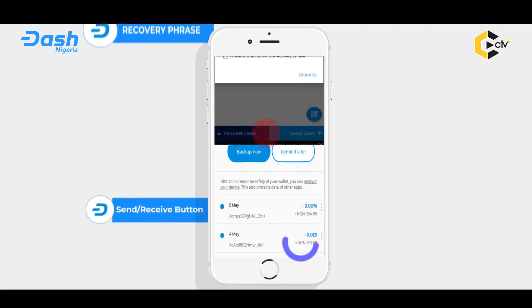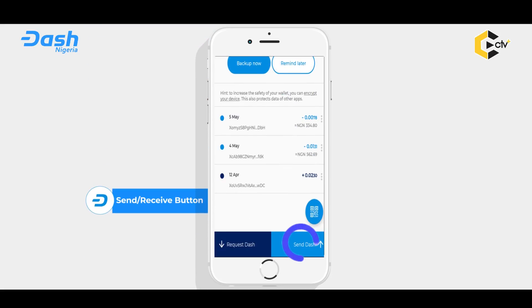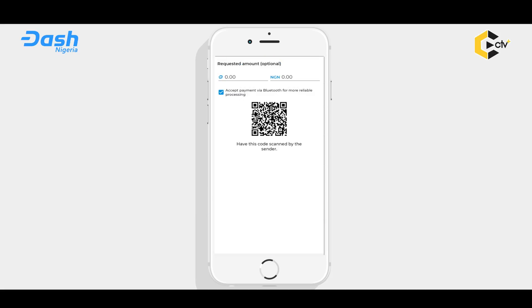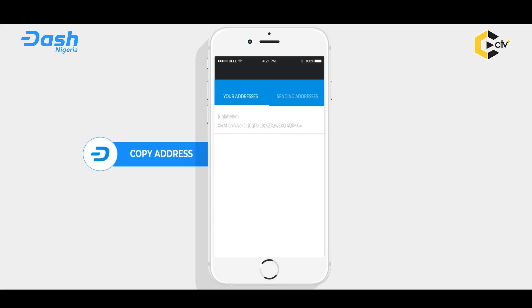The second button na Send Dash. When you want to send Dash to your family, your friends, or merchants — like a person wey you buy market from and you want to pay them with your Dash cryptocurrency — if the person dey near your side, you go scan their QR code then send them the Dash. But if the person dey far from you, you go copy their address then send them the Dash wey you want to send.